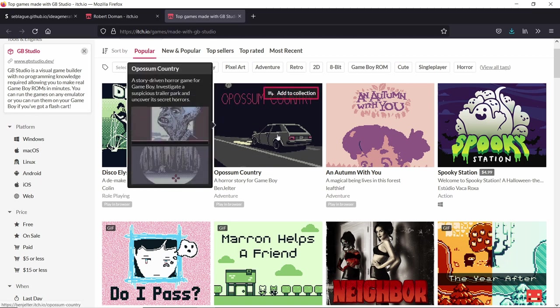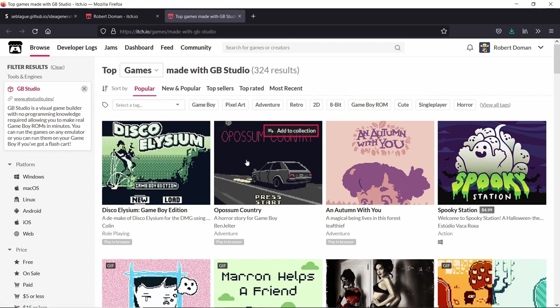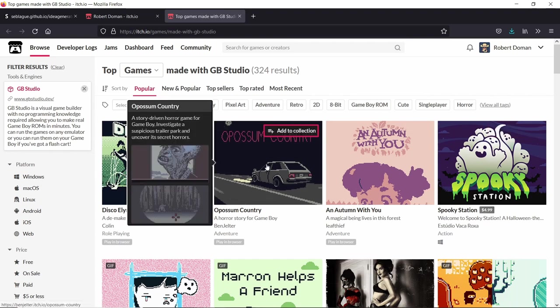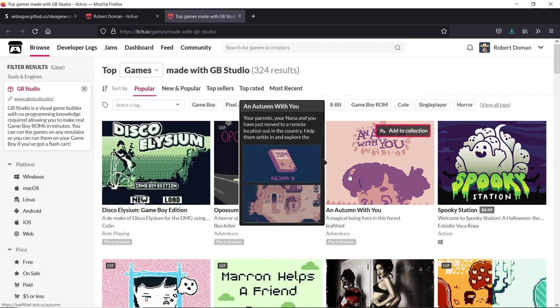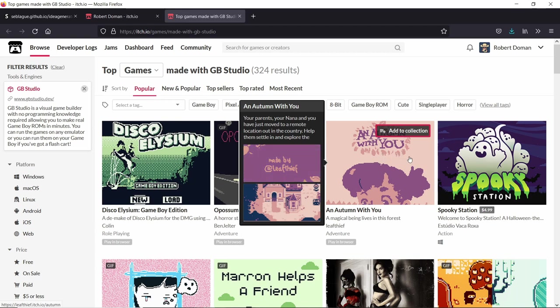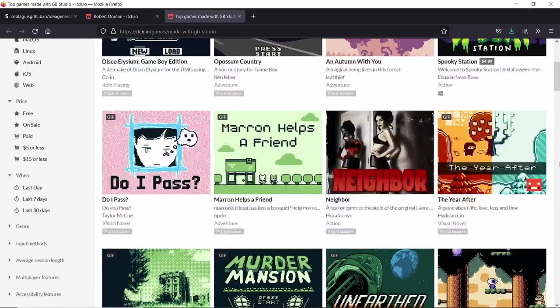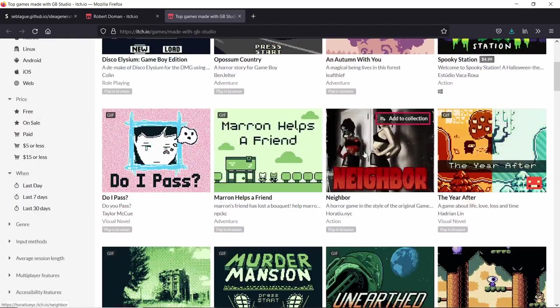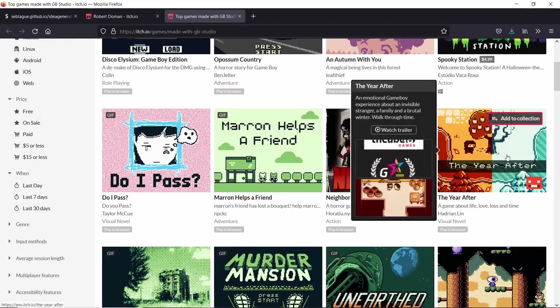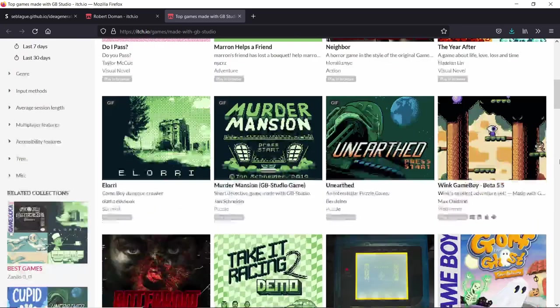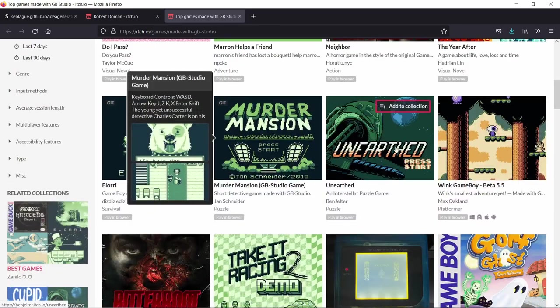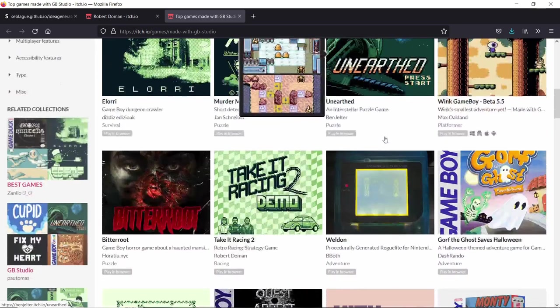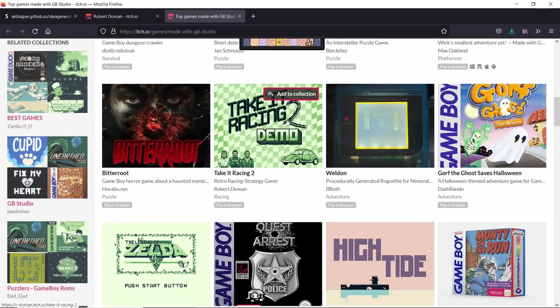For example, Opossum Country, this is a kind of old game and it's still at the very top. And it's because it's a great game. It's because it's a fantastic game. I remember playing this game when it first came out and I really enjoyed it. It's very arty. And Neighbour. Neighbour is a fantastic game. A year after almost made me cry. It was so good. Obviously, Unearthed, I've talked about that before, that's a fantastic game. And then here's Take It Racing 2 down here. I didn't expect it to be up this high.